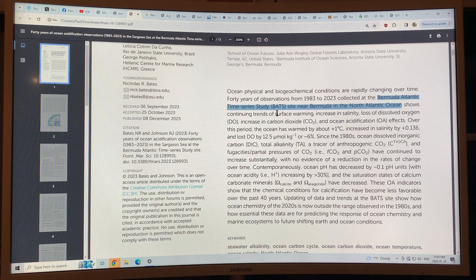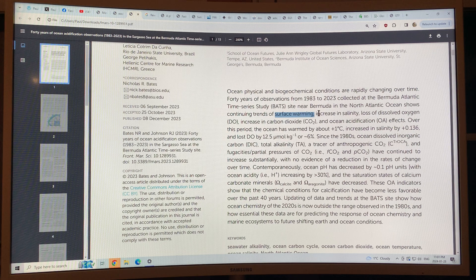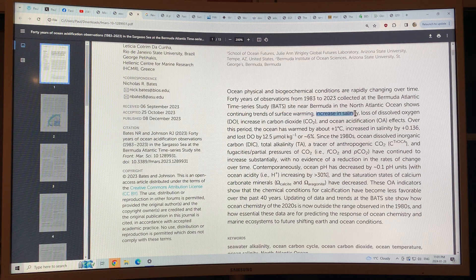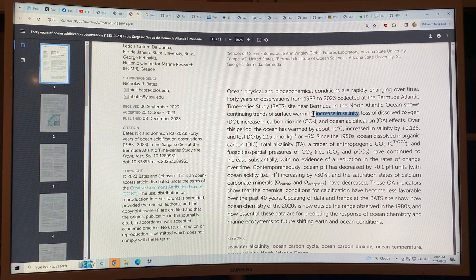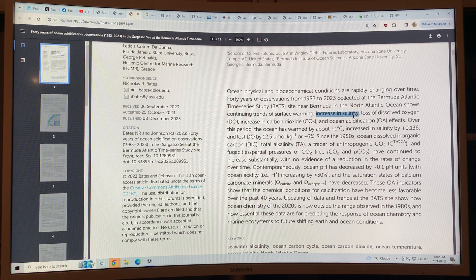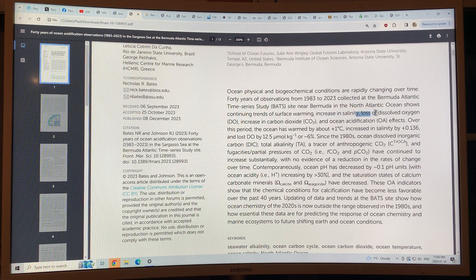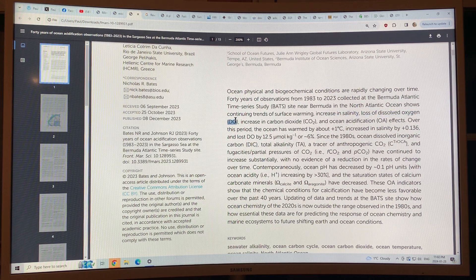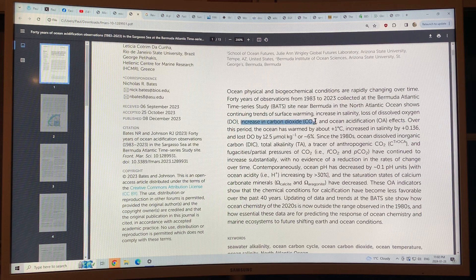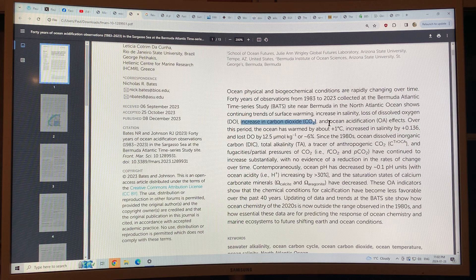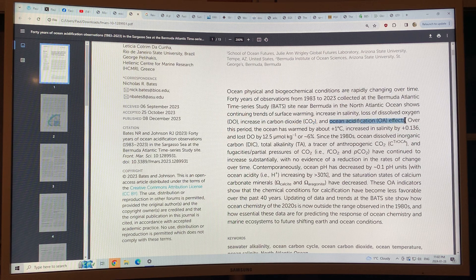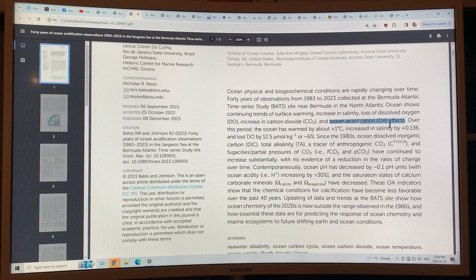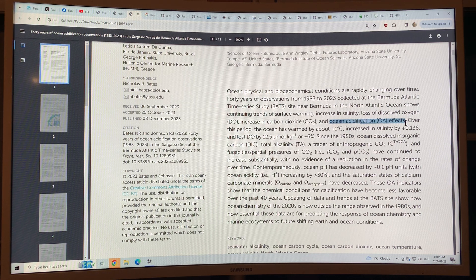Of surface warming, ocean surface warming, an increase in ocean salinity at the surface. No surprise because with warming you get more evaporation leaving the salt behind. Loss of dissolved oxygen, an increase in carbon dioxide CO2 in the ocean and of course that's increased the ocean acidification and then there's other effects that come from these ocean acidification effects.